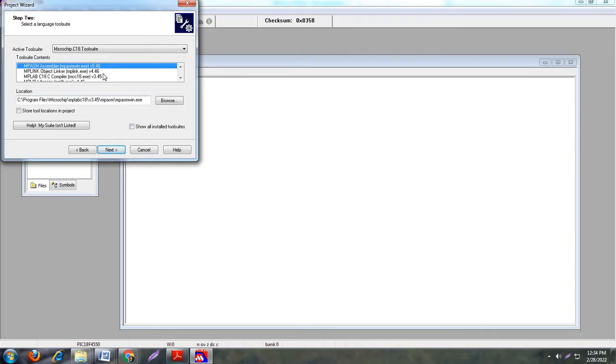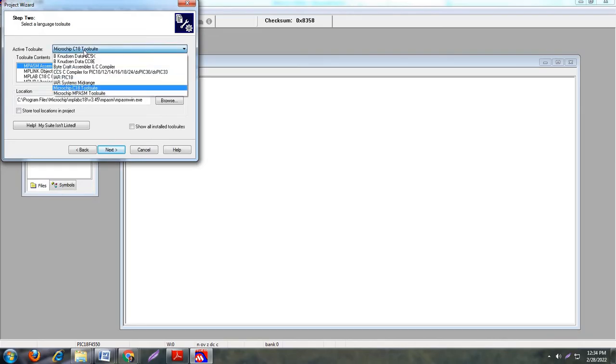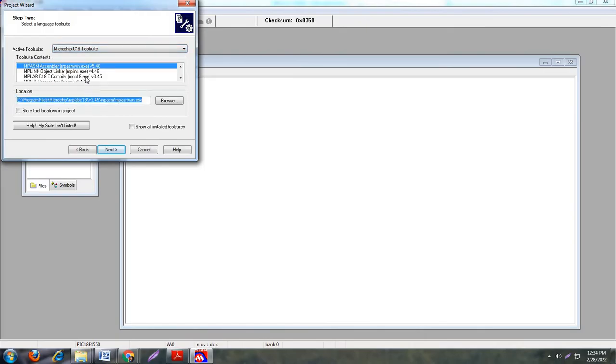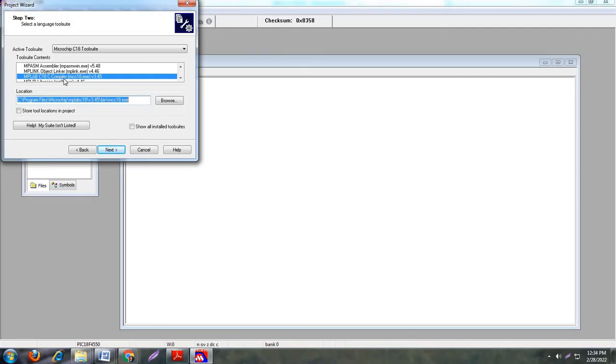The next step is you have to choose your compiler. Your compiler is Microchip C18 toolset. Select here MPLAB C18 C compiler. This is your compiler and this is the location of your compiler. Now click on next.